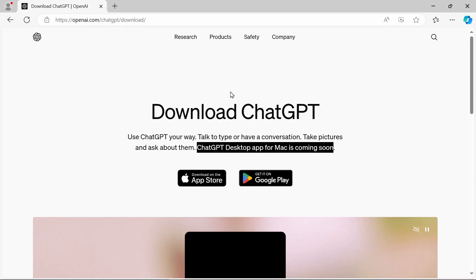Now, OpenAI announced on Monday during their big spring update that the desktop app for Mac OS would be available immediately for download, and the Windows app, unfortunately, is coming at the end of the year, but the Mac OS app was available that day.